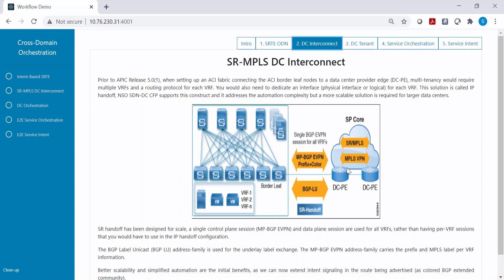As part of the next step, we will demonstrate how you can connect multiple VRFs from the data center in a scalable fashion using a single control plane — BGP EVPN. On the underlay, we will be using BGP labeled unicast, which provides the segment routing label. When packets come from the data center they will be labeled, and the transport devices do not need to run multiple data plane protocols.